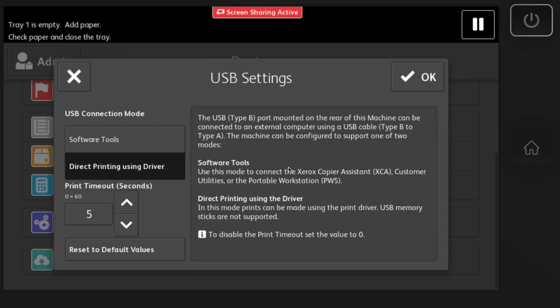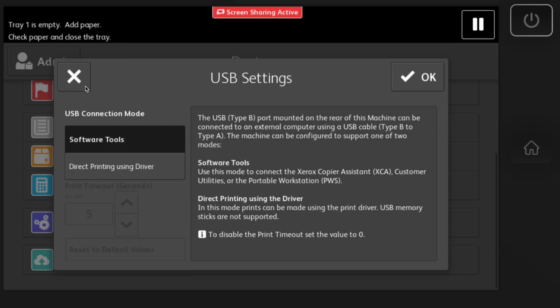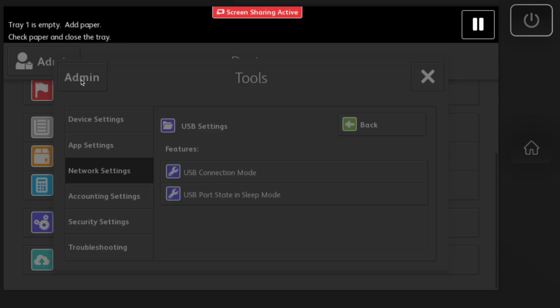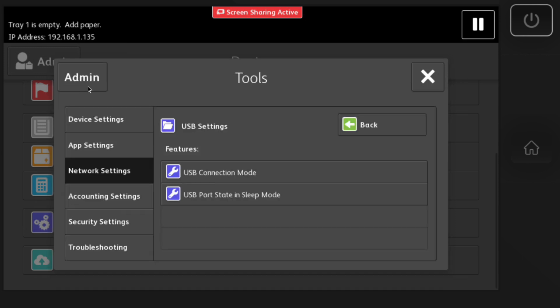That will enable you to have a USB cord and then connect it over to your computer. And that's how you do the installation.